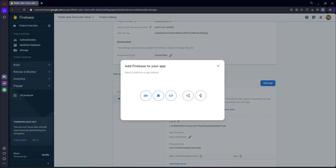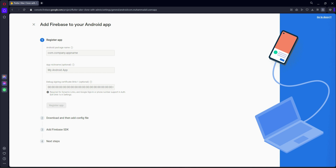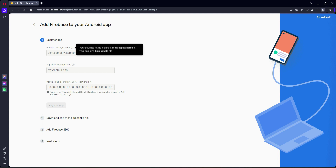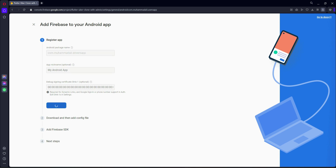Here you will see 'Add App' — click on it. Click the 'Add App' button and then click on the Android option. Here you have to paste your package name, which is the application ID. Once you paste your application ID, click 'Register App'.